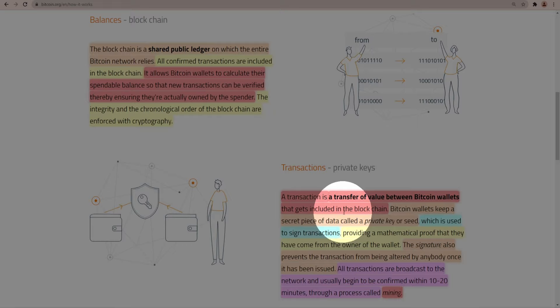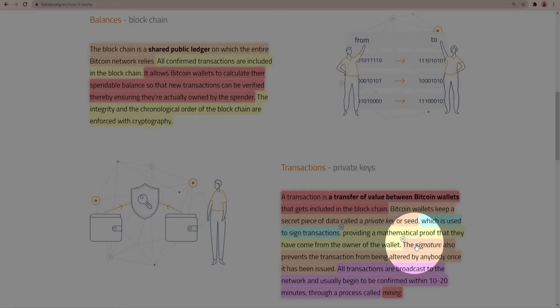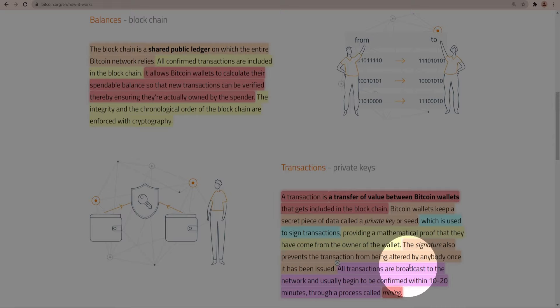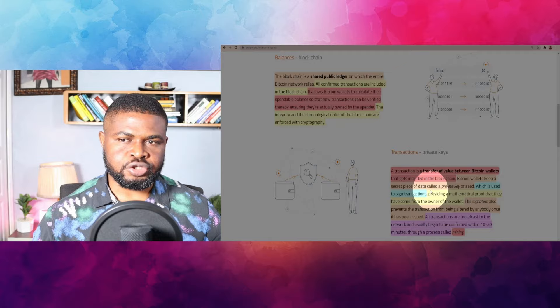In an earlier illustration this obviously is Peter and of course this is John. Peter wants to move some coin from his wallet to John's wallet. A transaction is a transfer of value between Bitcoin wallets that gets included in the blockchain. Bitcoin wallets keep a secret piece of data called a private key or seed which is used to sign transactions, providing a mathematical proof that they have come from the owner of the wallet. The signature also prevents this transaction from being altered by anybody once it has been issued. All transactions are broadcast to the network and usually begin to be confirmed within 10 to 20 minutes through a process called mining.